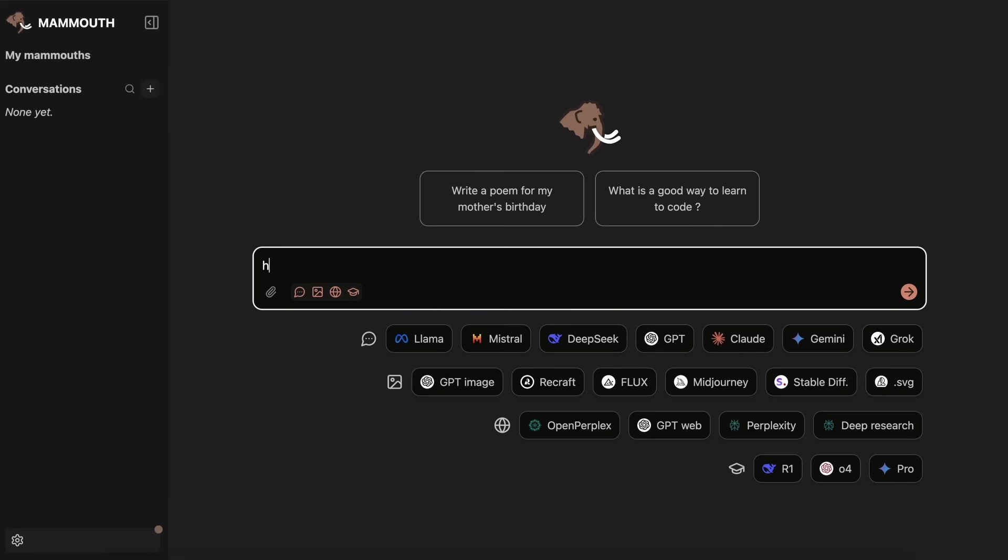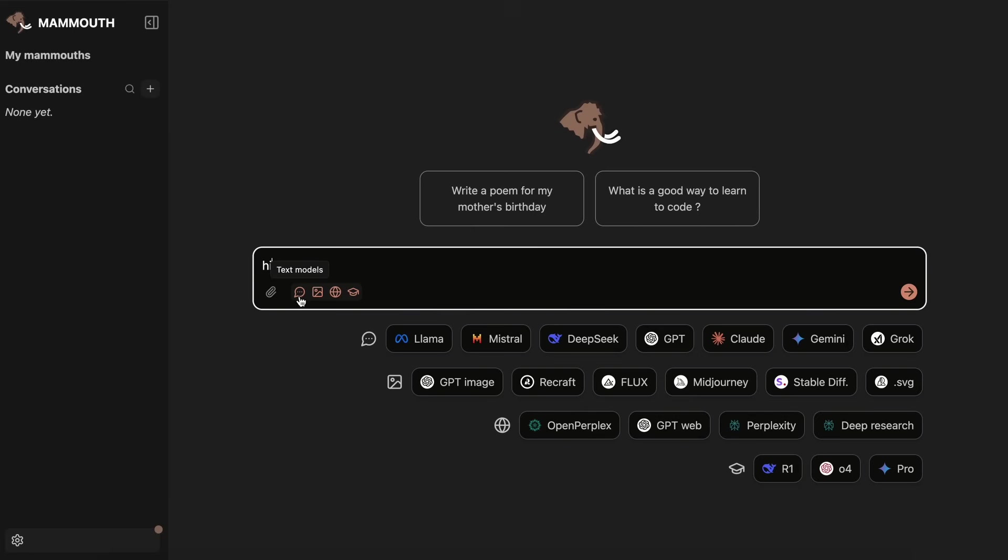You can type in your prompt here, and you can also attach documents or images here as well, and talk about stuff with the context of your images and documents as well. Then, you can also select between four options that you have here, which are the options of text models, image models, web research, as well as reasoning models.